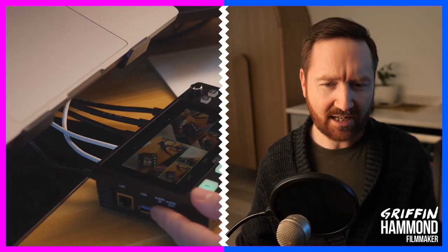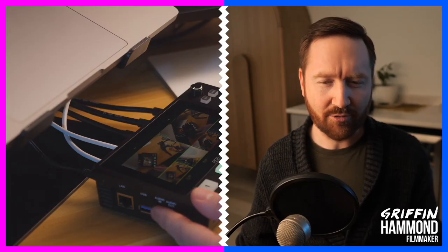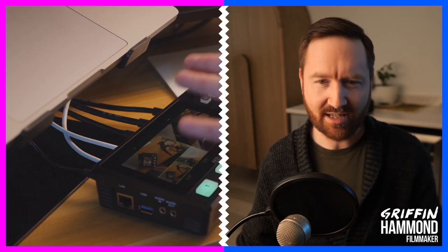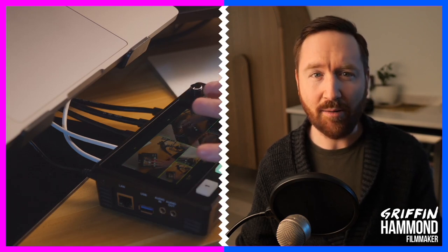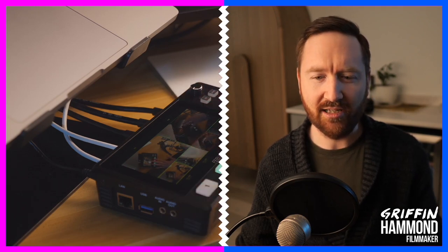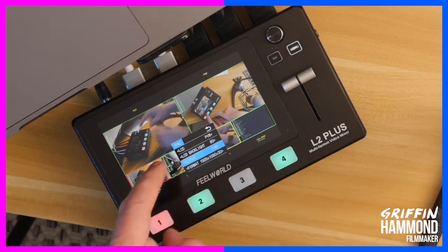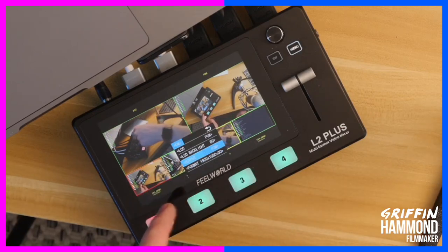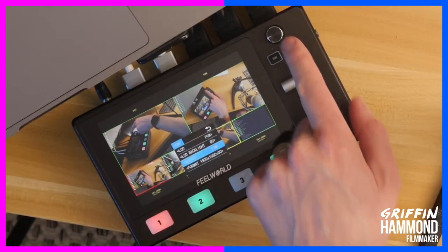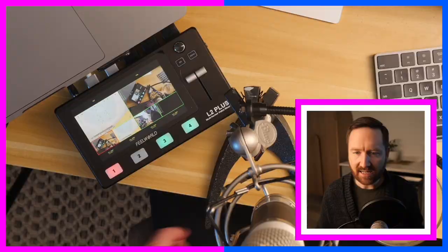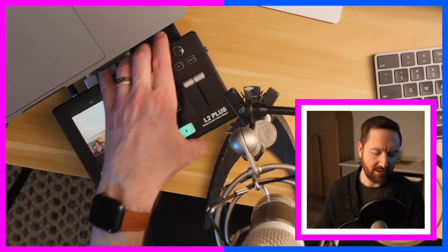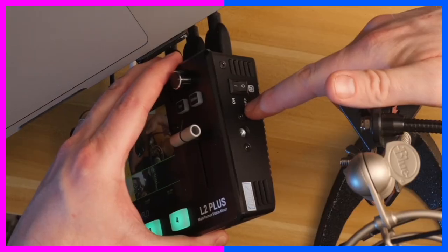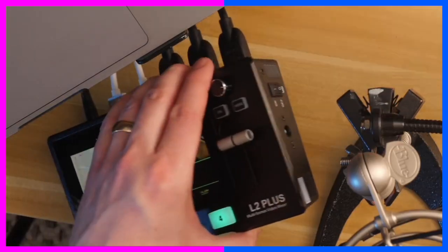It can also output through USB as a webcam. You don't actually need a cam link to get this into a computer. You'll notice this is a touchscreen as well. You can also control this with this little controller knob. It also has a quarter-inch mount so you could mount this onto something.